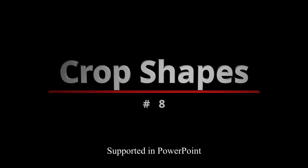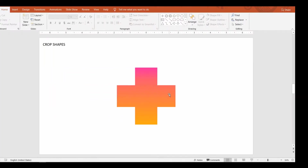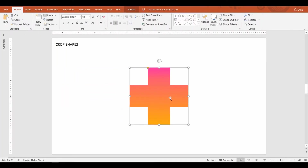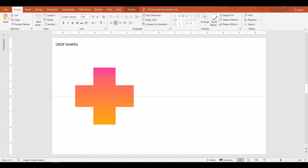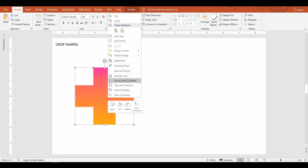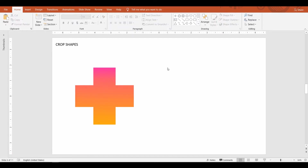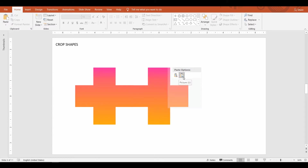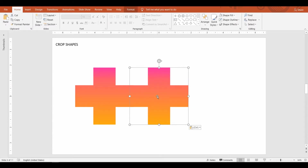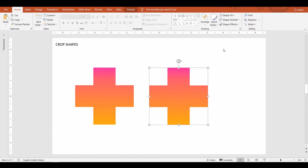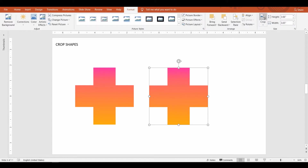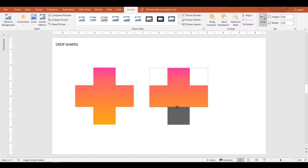Crop shapes. PowerPoint has many predefined shapes. Sometimes you need just a part of that shape. In such a situation, copy the shape and paste as image. Now the Crop menu is enabled for you to crop. In this slide, I am creating a winner's podium from a cross shape.